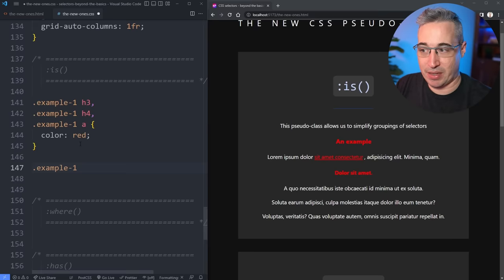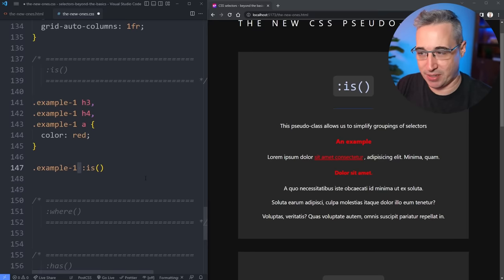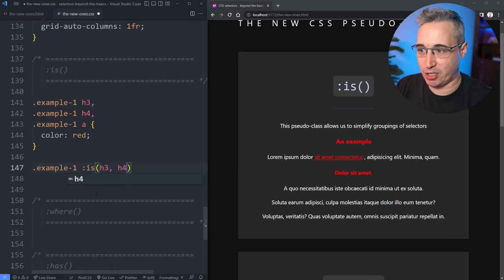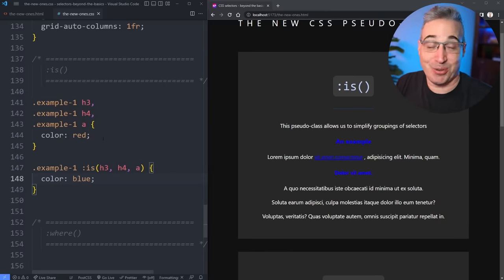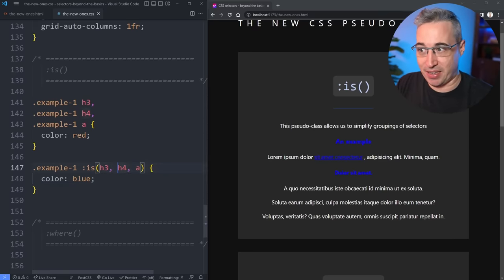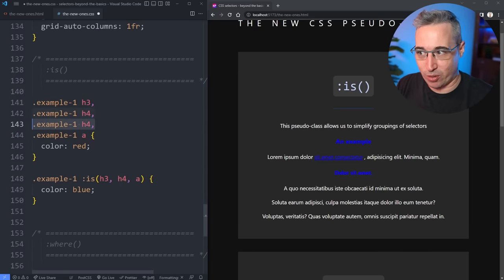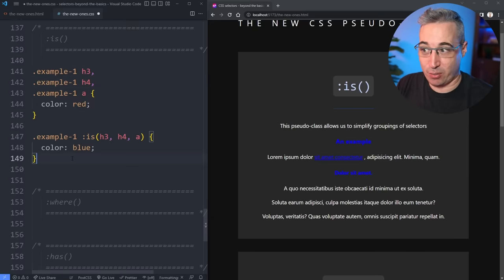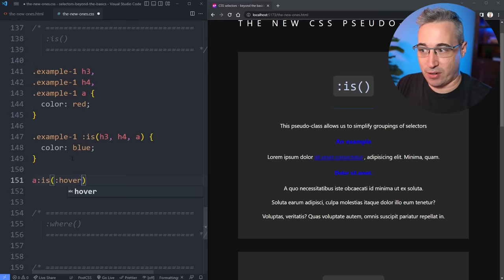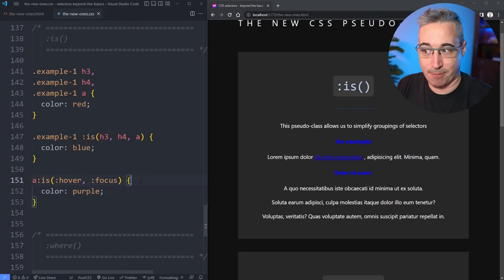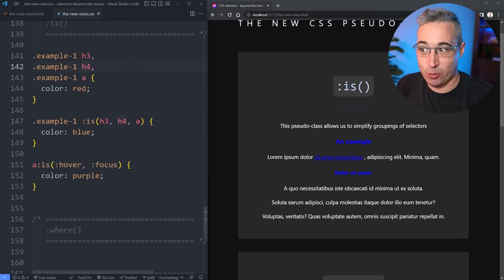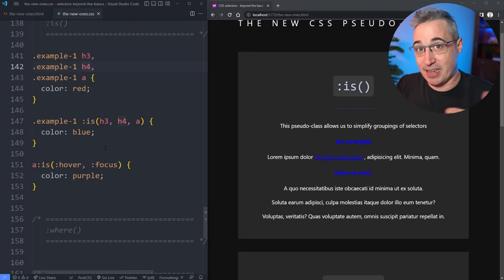What :is() allows us to do is the exact same thing: .example-one :is(h3, h4, a) with a descendant selector, and then a comma-separated list inside. We'll give those a color of blue, and right away it's kind of cool — it makes things easier to write and update. One place I actually use this a lot is for links on hover and focus: a:is(:hover, :focus) { color: purple; } — so instead of duplicating selectors, especially with nesting, this cleans things up.